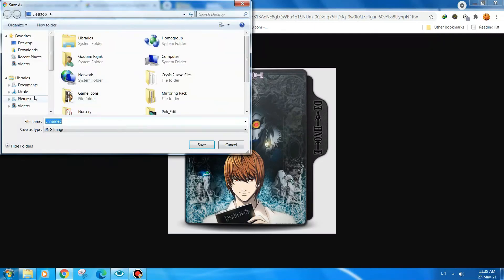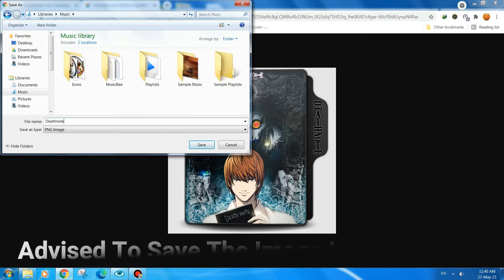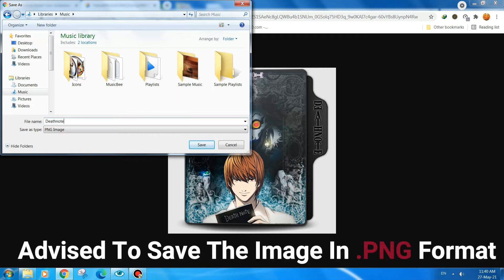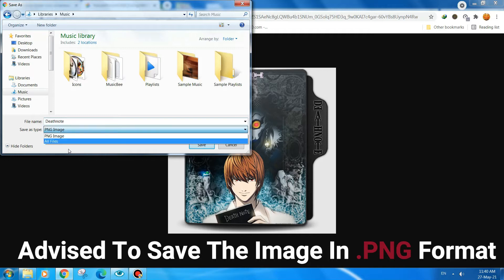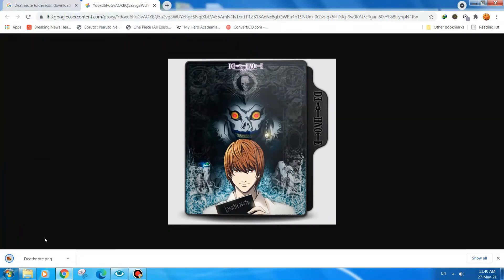Here we will click on 'Save image as'. We will go to wherever we like and then name it 'deathnote.png'. As it says, save as PNG — click on that and then save.